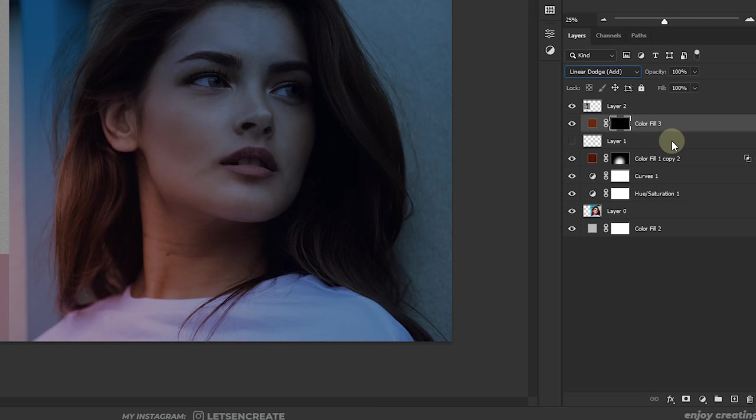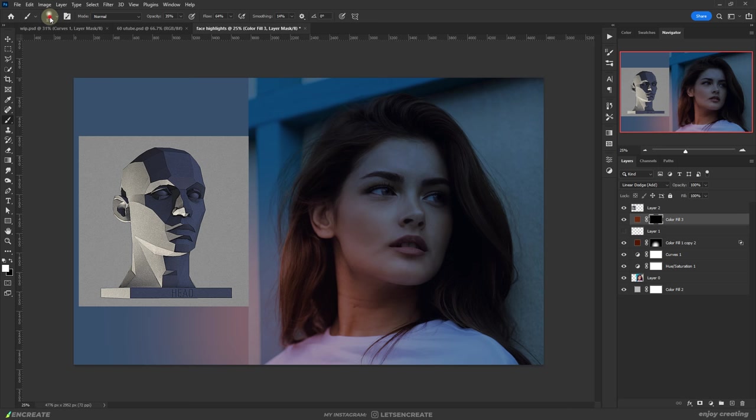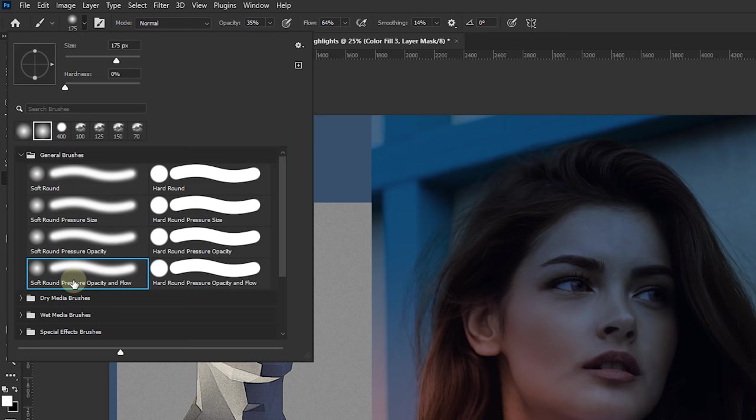But let me also mention if you're using pen tablet then you can take a soft front pressure opacity and flow brush and you can control the flow of the brush with your pressure on the pen tablet and it can create realistic results. But I know most of you are using mouse so let's do it with mouse only. But before that let's tweak the brush settings a bit.